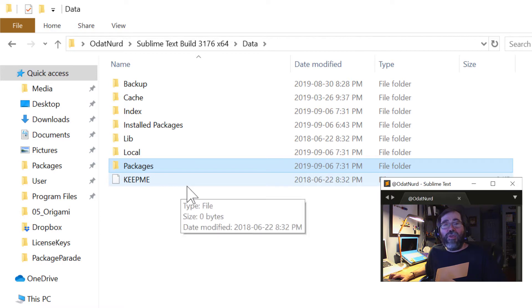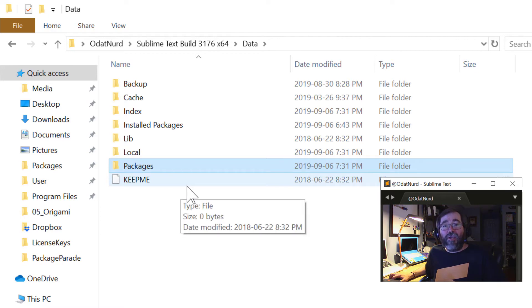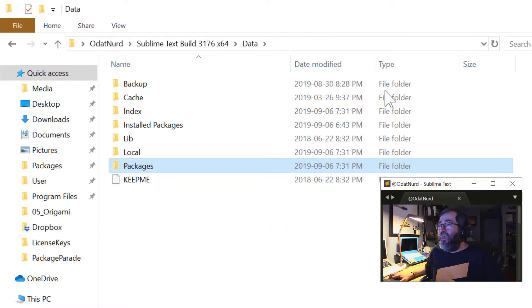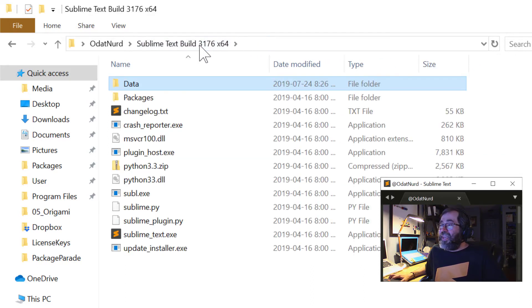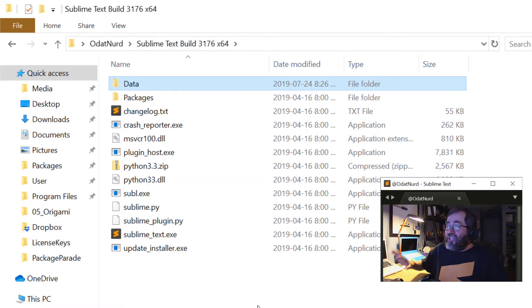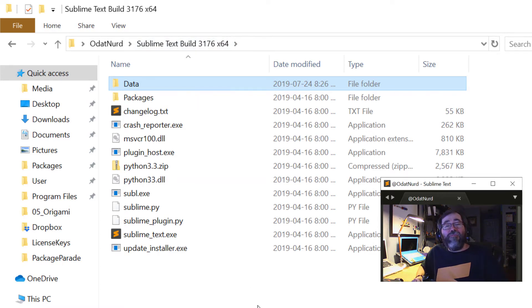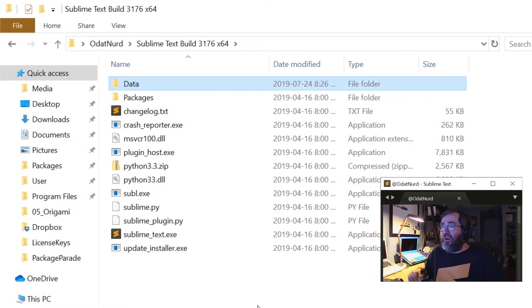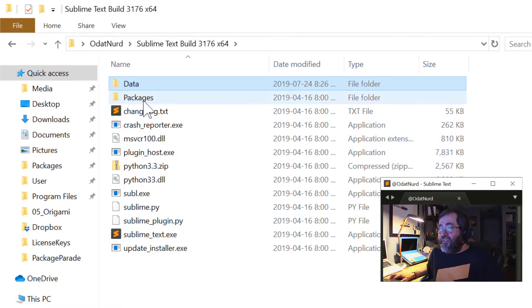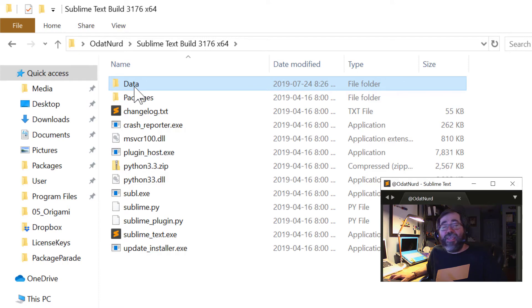And this folder up here is called Data. And if we were to look back once further and click in here, this is actually where this copy of Sublime Text is installed. This is a portable copy of Sublime Text on Windows. And when you get that version, that portable version, there's a directory in here named Data.